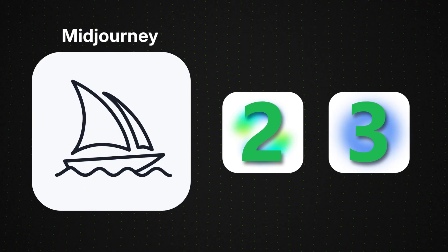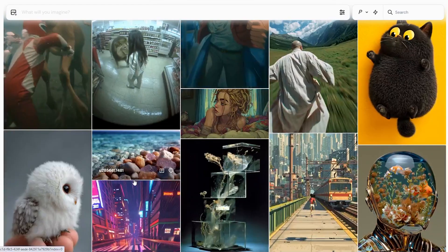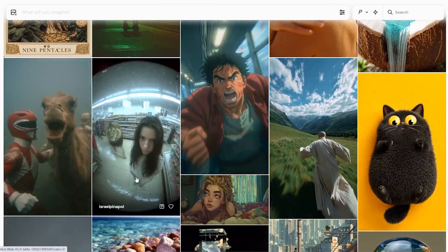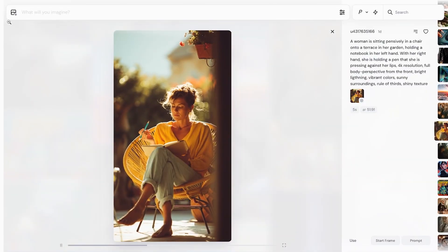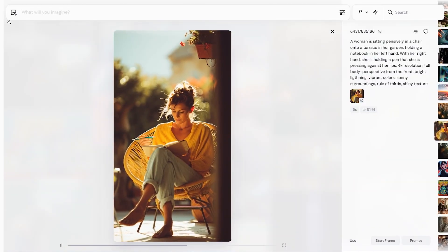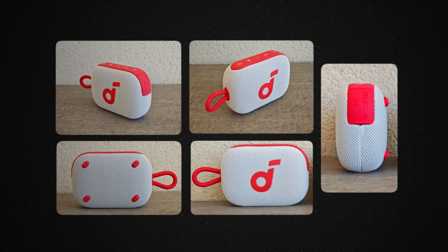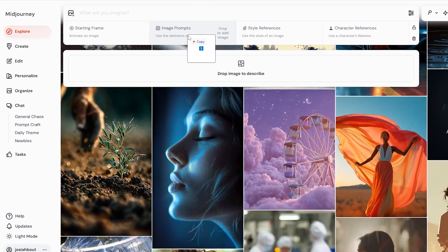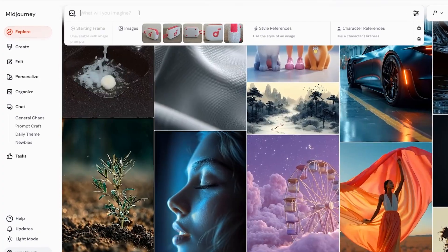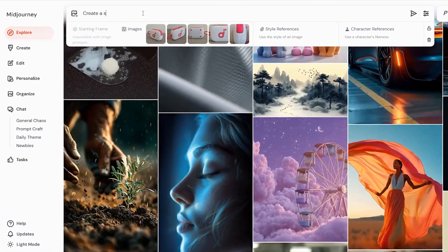Let's start with MidJourney. MidJourney is kind of like the new kid on the block — a lot of people are trying it out and seeing what it can do. So let's see if it can handle actual product animations. The product I chose is this Soundcore Bluetooth speaker. I think it's got a good balance of details that the AI will need to get right. I'm going to feed this to MidJourney and see if it can replicate all these details.